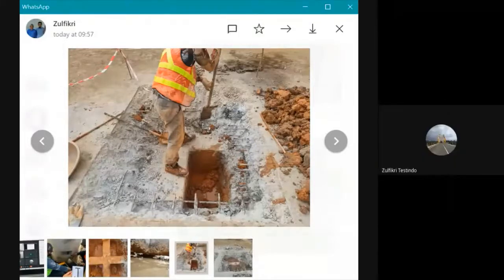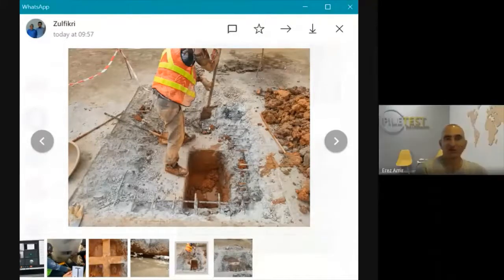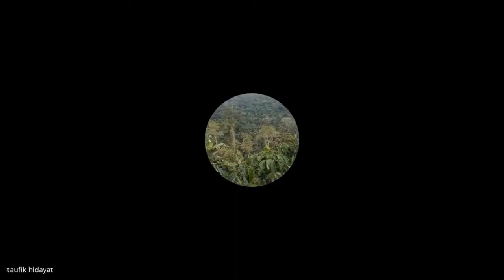Thank you very much everyone. The presentation will be available offline shortly, and your questions will also be answered offline. It has been a pleasure presenting to you. Thank you to everyone from Pile Test, all civil engineers from around Indonesia — thank you for your participation. Good afternoon.